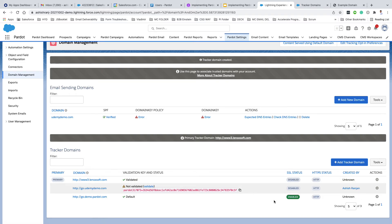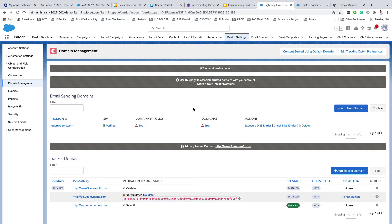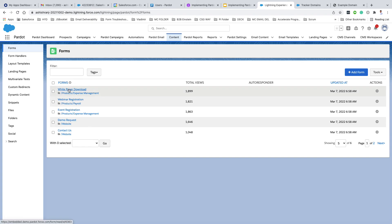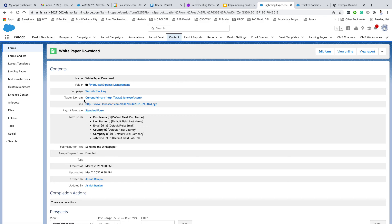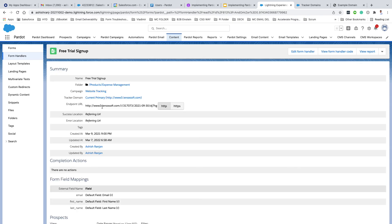You might be wondering where the Tracker Domain will be used. Whenever you create any marketing asset in Pardot — for example, going to Content and creating a form — you'll see a Tracker Domain field on that form. For Form Handlers as well, there will be a requirement to have a Tracker Domain. The URL for that marketing asset will be based on the selected Tracker Domain, so your brand is showcased whenever visitors interact with your marketing assets.